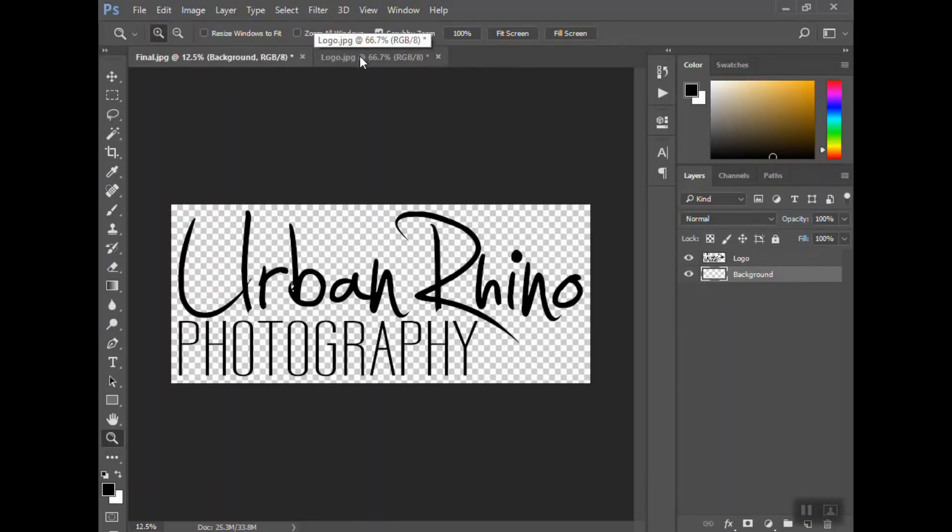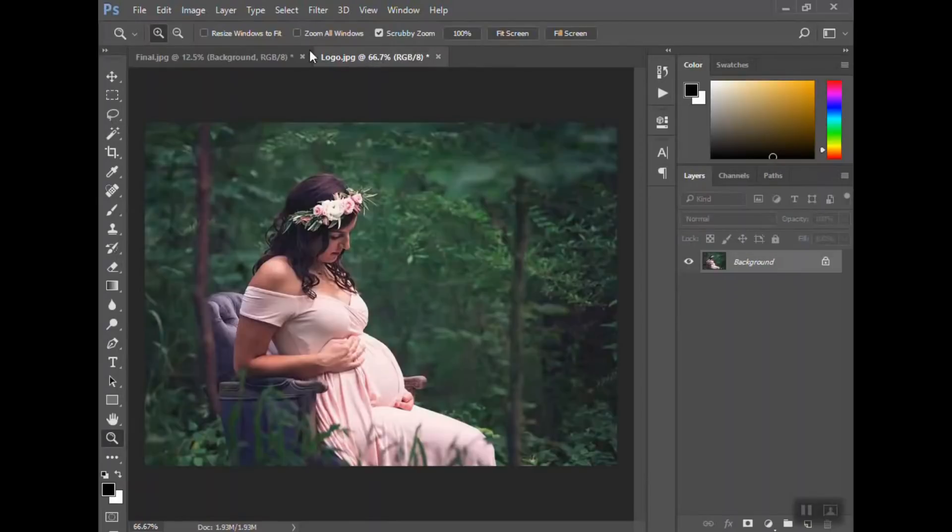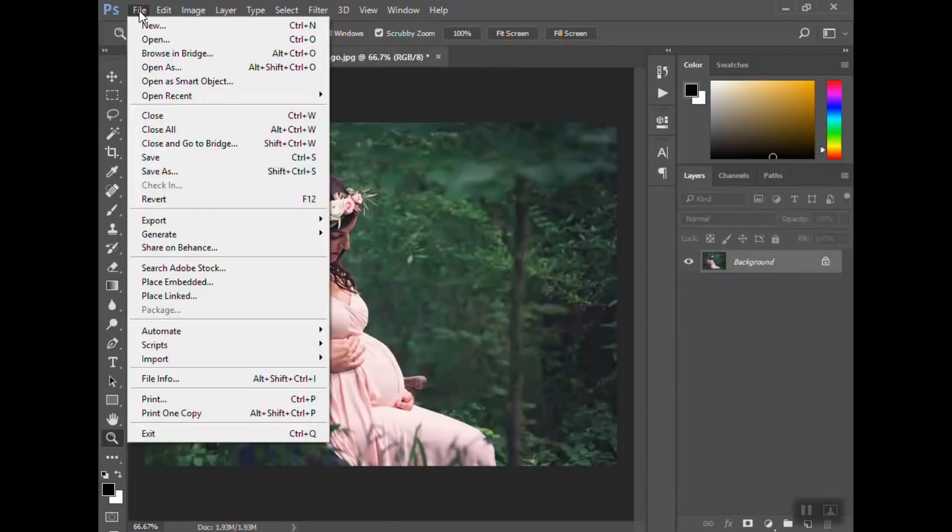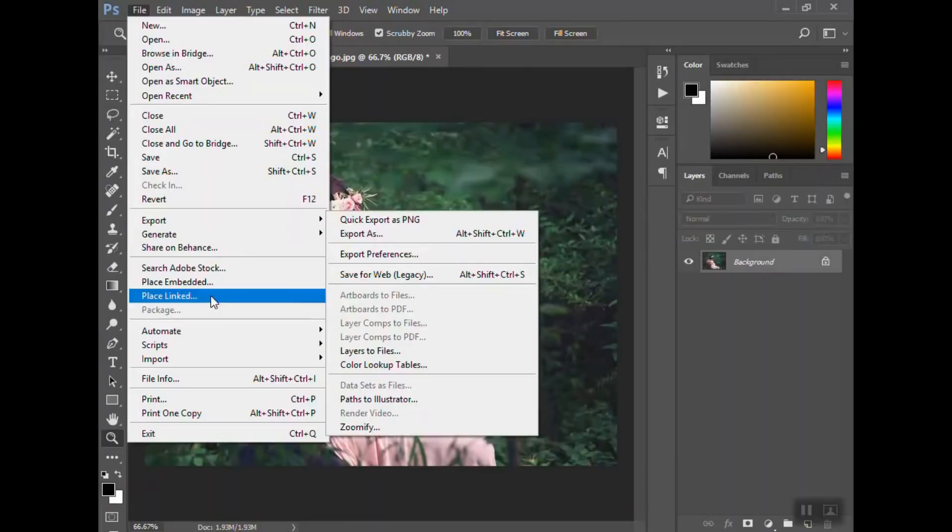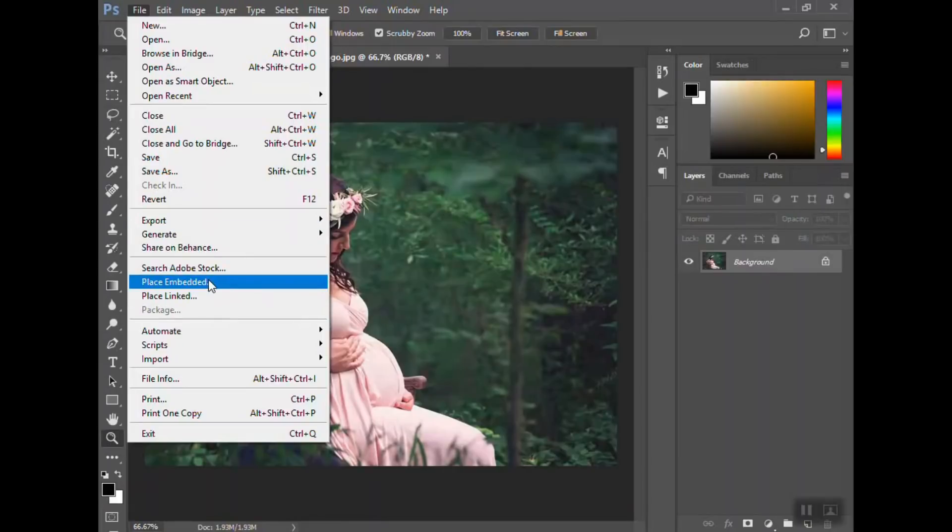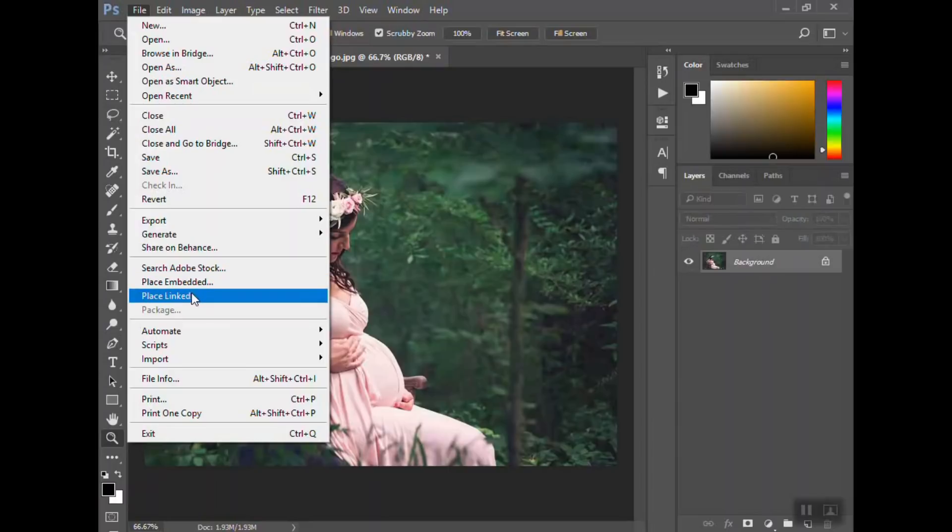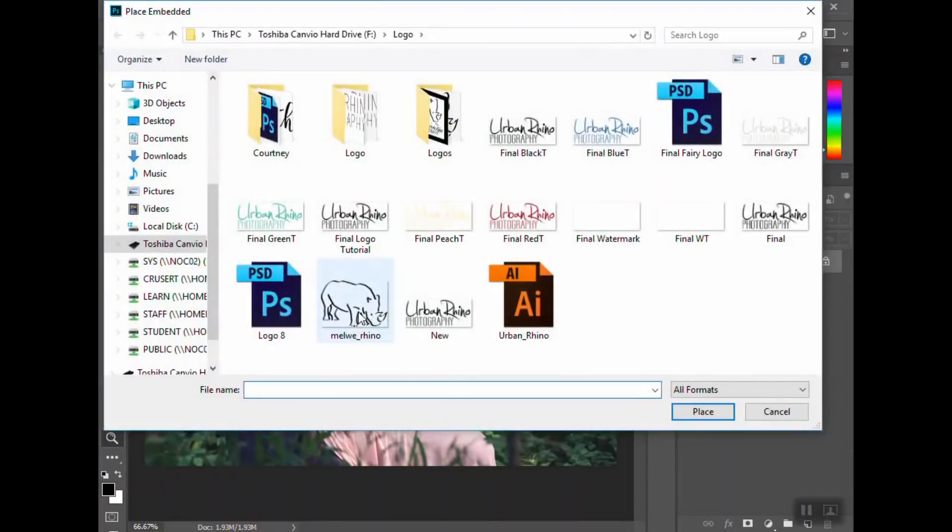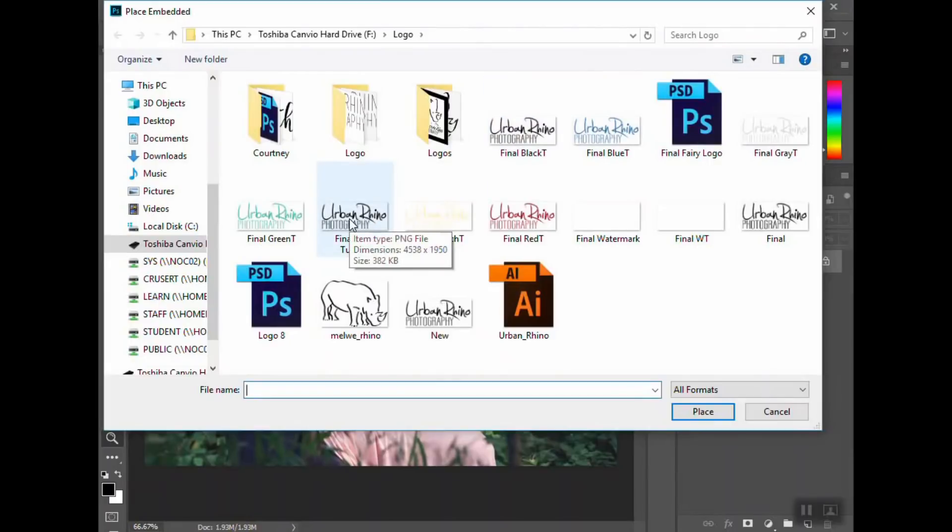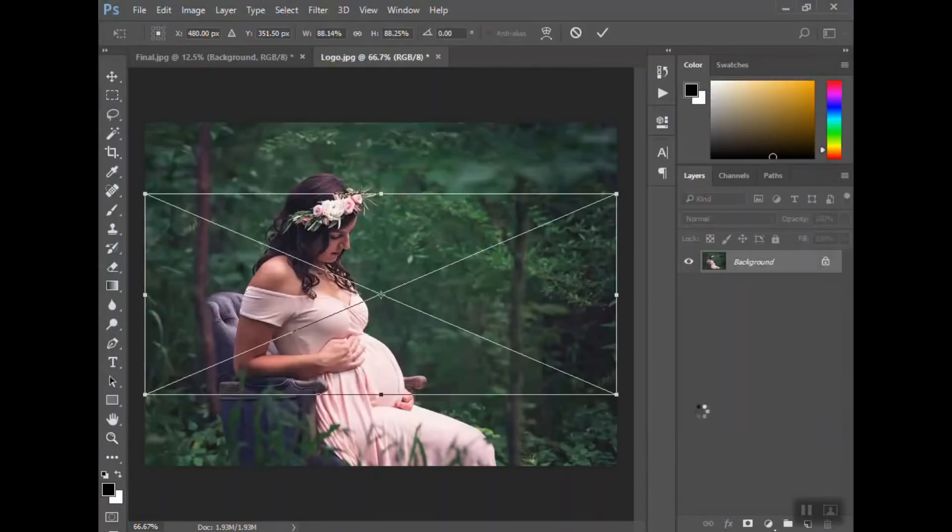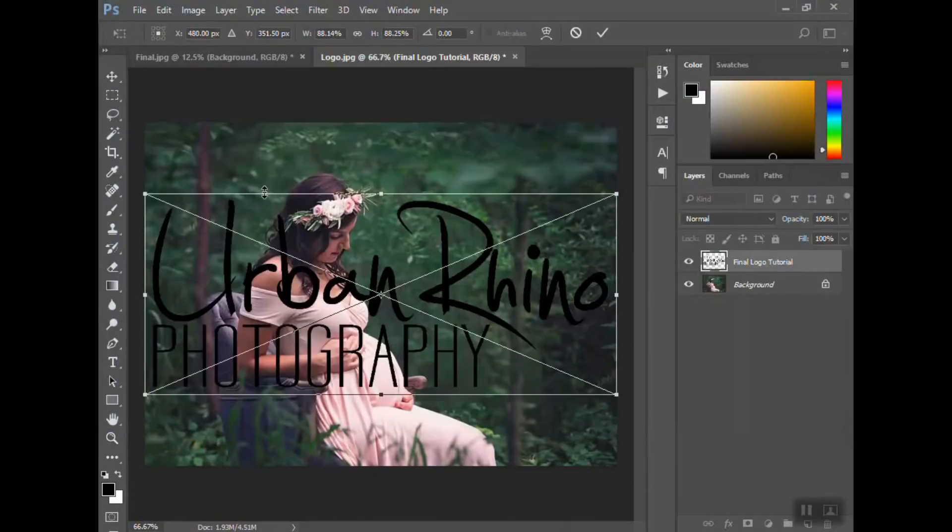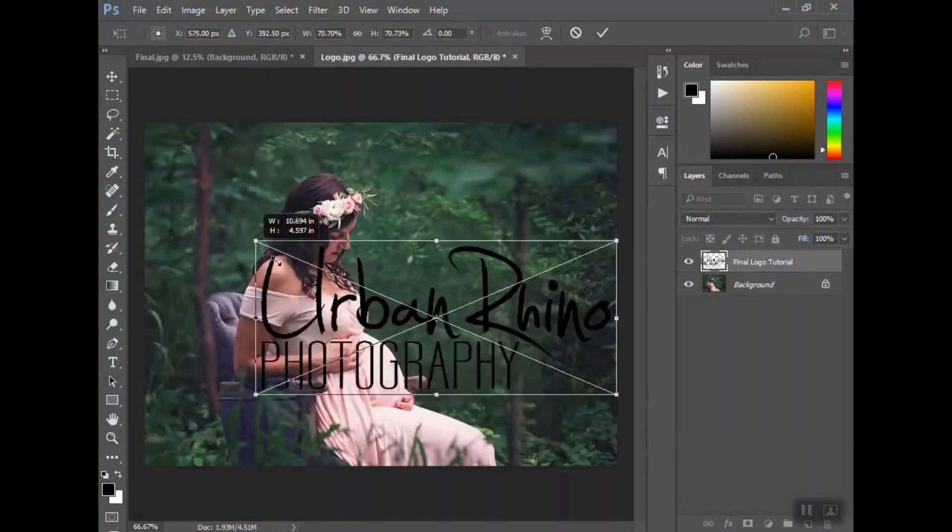If I go back to this picture, I'm going to go to File, Place Embedded. You always want to do Place Embedded, not Place Linked. If you do Place Linked, then if you try to open that photo another time and it can't find that original file, it's not going to be able to open it. So Place Embedded—we did, where are we at here, final logo tutorial. If you hover over it, you can see item type says PNG. Click on that, hit place, and now we have